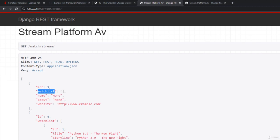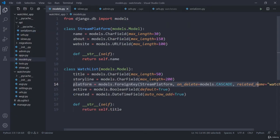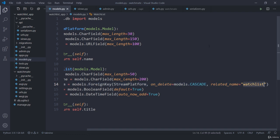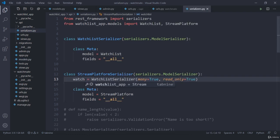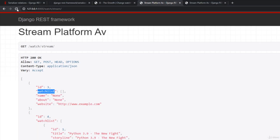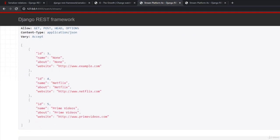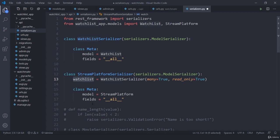Remember this watchlist name is pretty important because we have defined it here, the related name. If I try to use any other name, maybe watch, save this one, get back here, refresh. You can see it's not showing, it's not working. I need to use watchlist itself.